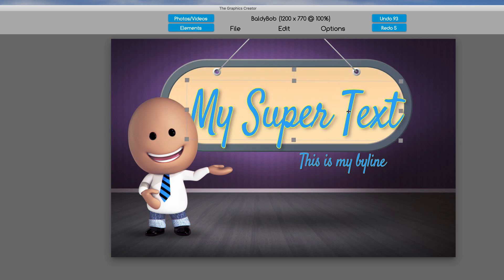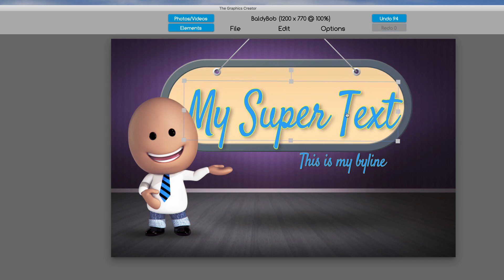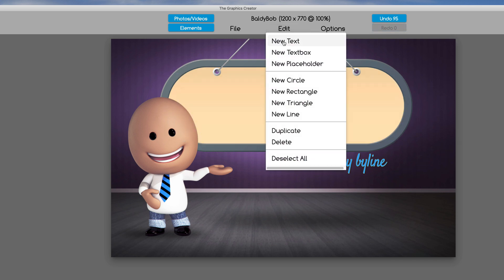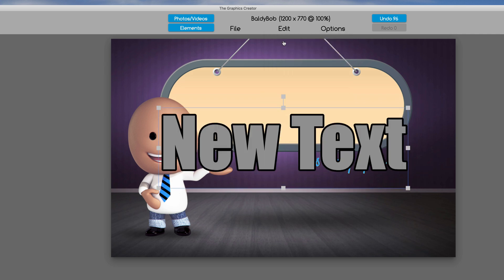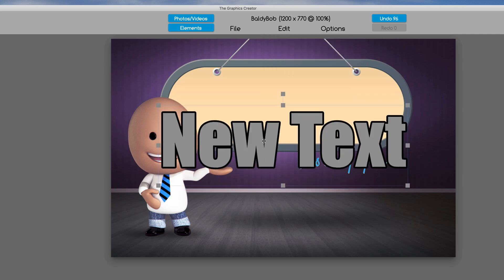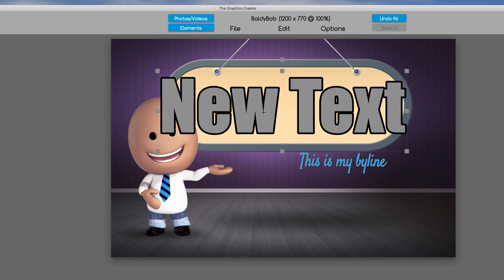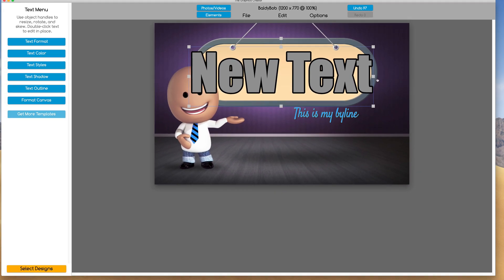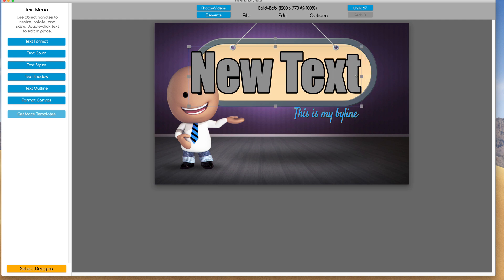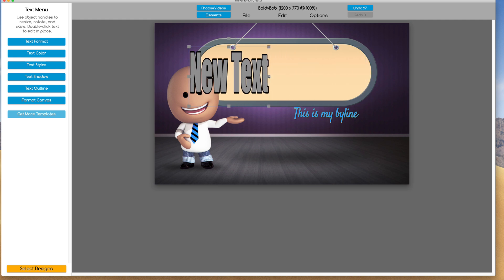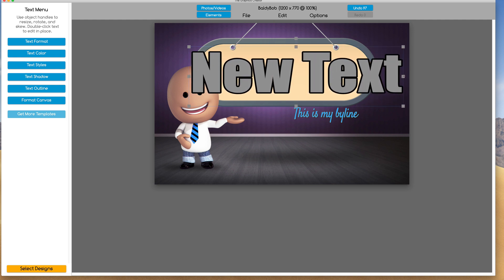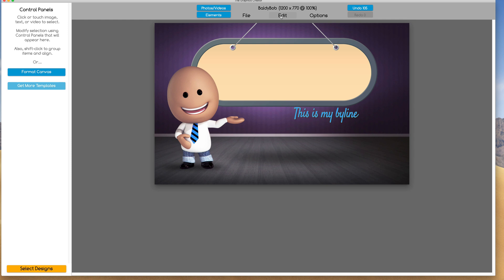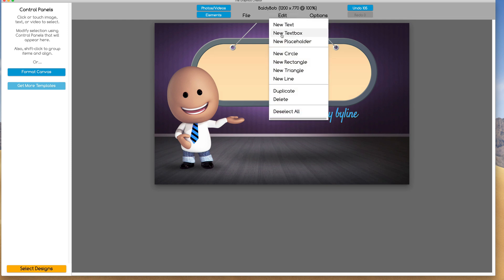For now I'm going to take this text, I'm going to delete it, and I'm going to come up here and I'm going to choose new text. That just places new text on the canvas and if I take this little middle drag handlebar thing, I can stretch it like I said before.